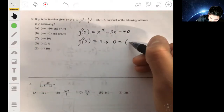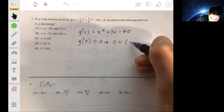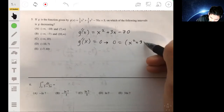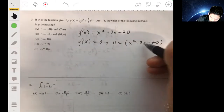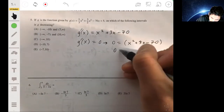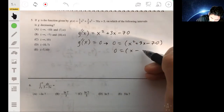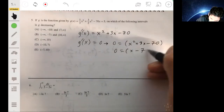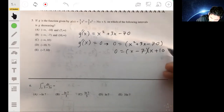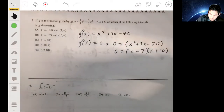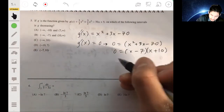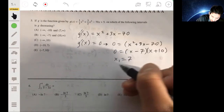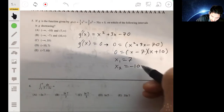We find the critical values by setting g'(x) = 0. So 0 = x² + 3x - 70, which factors as (x - 7)(x + 10). Our two zeros are at x = 7 and x = -10.